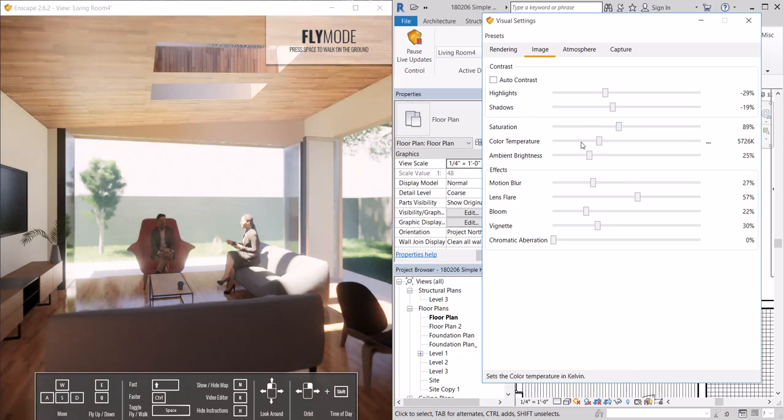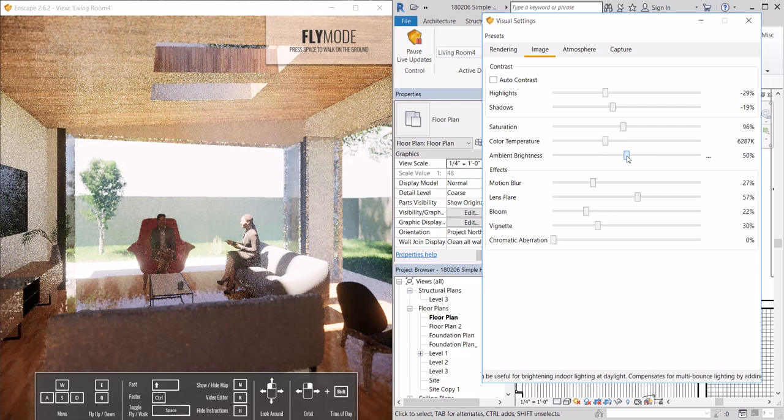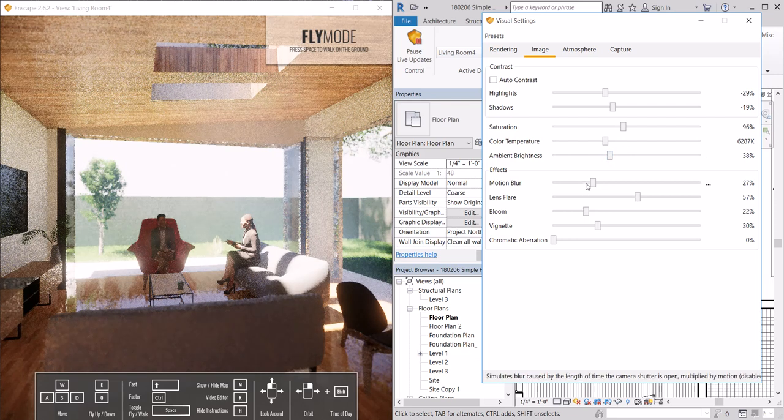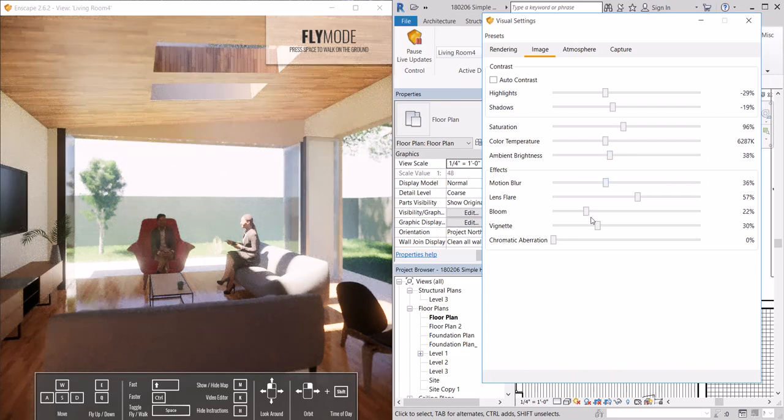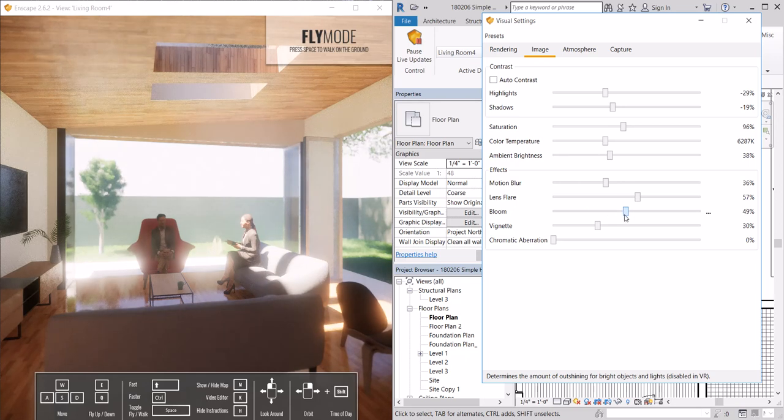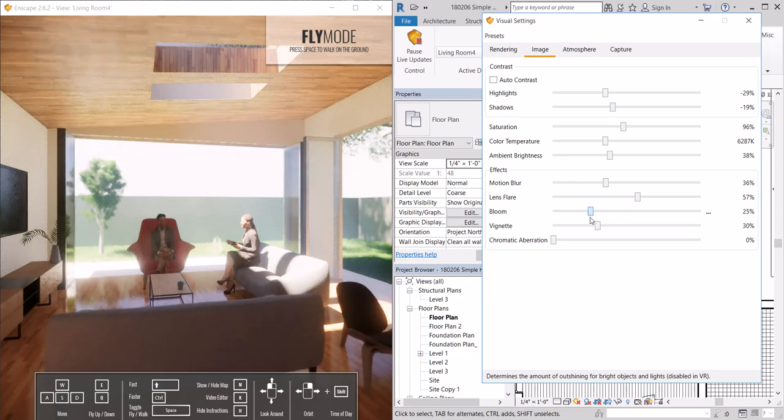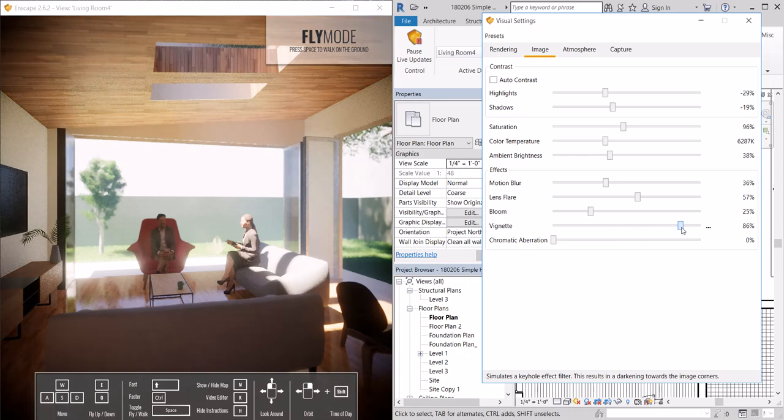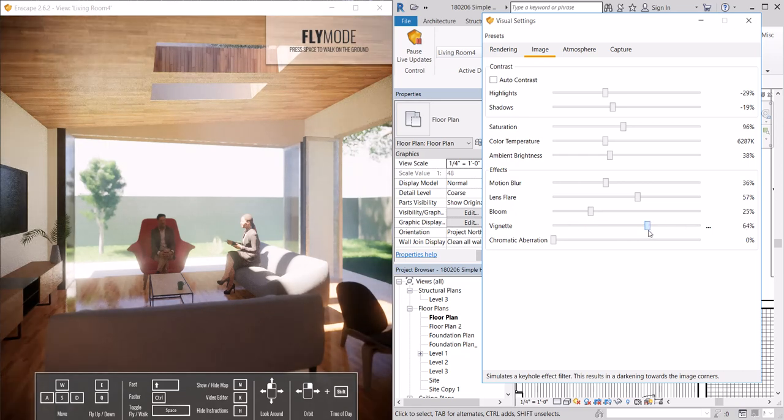Typically foliage for me comes in a little too bright, so I like to turn down the saturation there. I can affect ambient brightness. I can add a motion blur. Bloom is how much the spotlights will glow in an image. Vignette is how dark the perimeter of the render is.